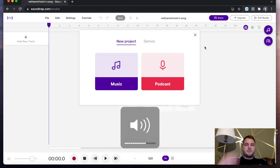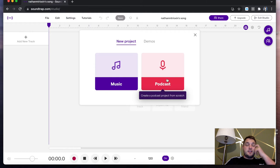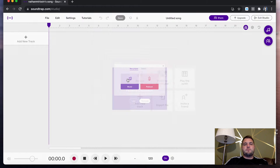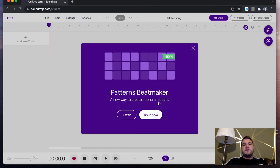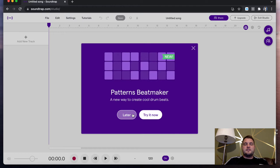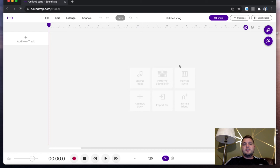You get a choice of music and podcasts. If you're interested in doing podcasts, you can also do one of those as well, which is fantastic. But today we're going to look at music and create a music project from scratch. I'm glad Pattern's Beatmaker has come up. Pattern's Beatmaker is going to come up in lesson two. After this video is done, search for lesson two—I'm going to go into Pattern's Beatmaker and how that all works.